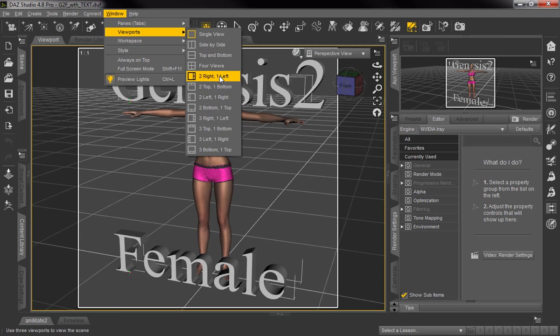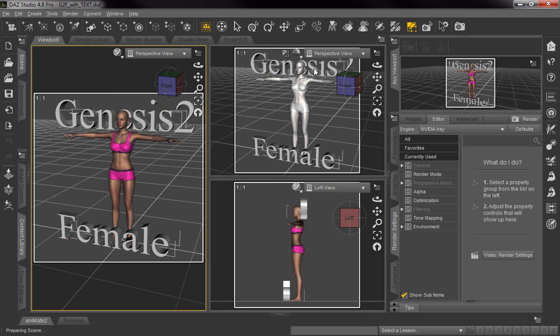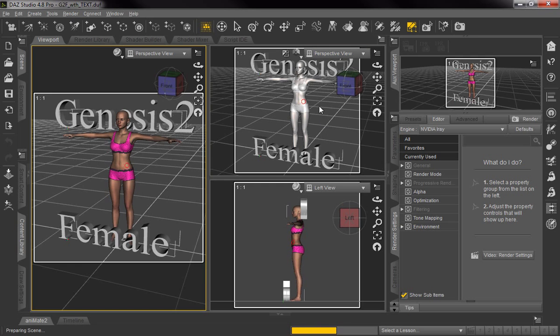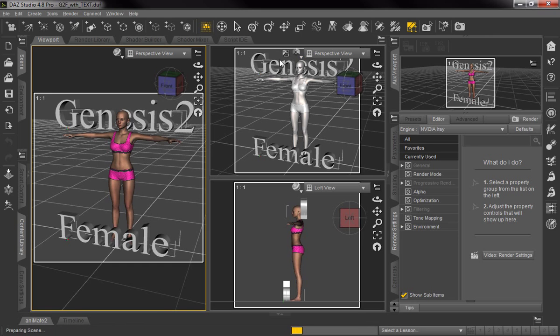We'll go ahead and go with the two on the right, one on the left. You can see up here in this viewport, this little panel view, we already have the Genesis 2 female. She looks kind of silvery gray, she's already in the render mode viewport for Iray.